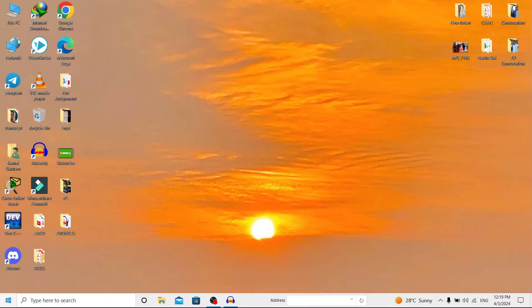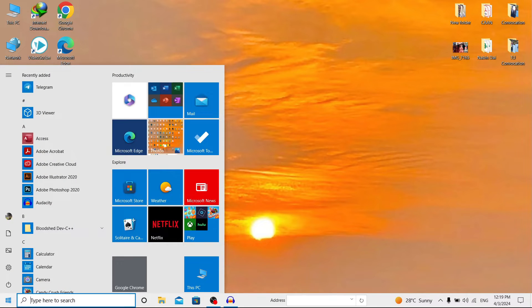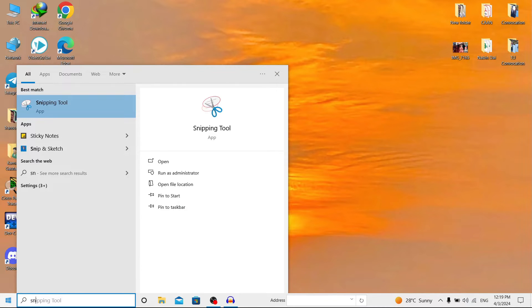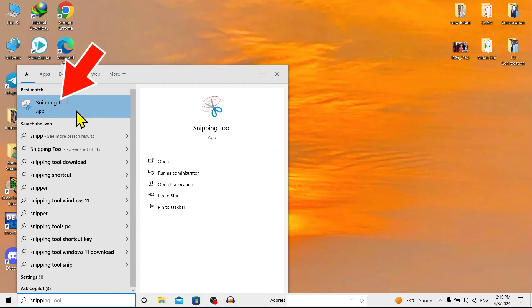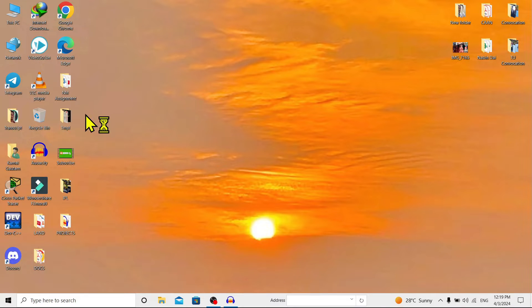Now to start it, first go to Start and type 'snipping' and you can find your Snipping Tool. Click on this.